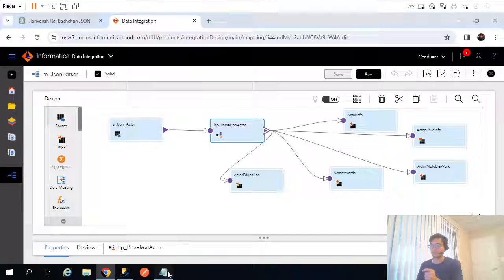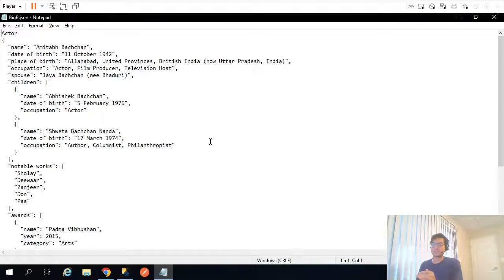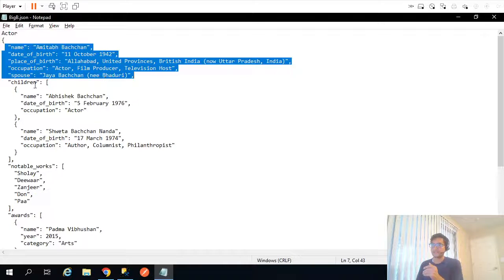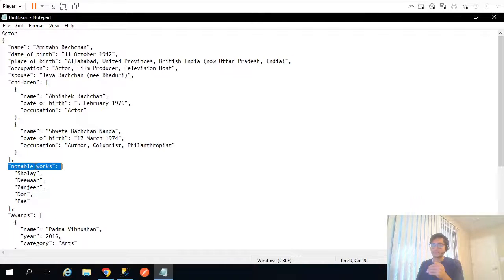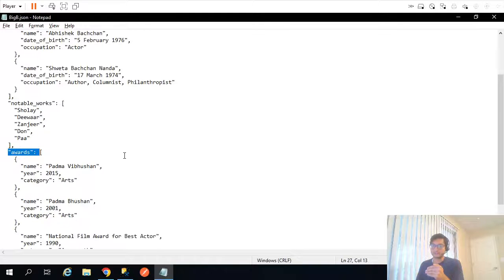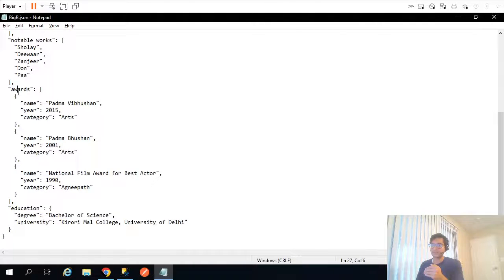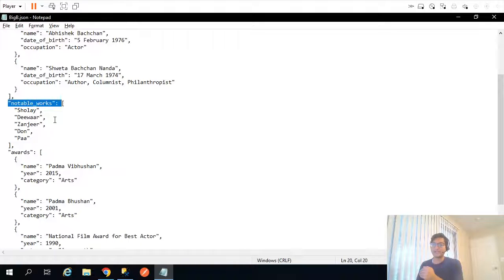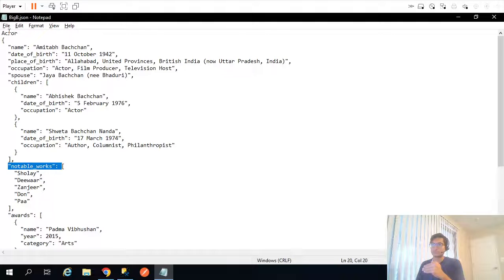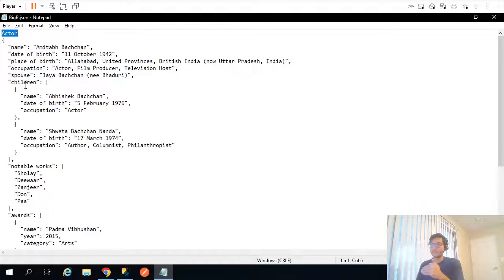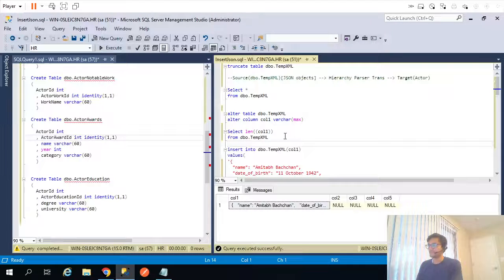We stored the data in five different tables. The JSON object contained actor information, children related to that actor, the notable work of that actor, the awards, and finally the education. For each of these tags I have created a separate table, considering this as a 3NF structure. This is our driving table or main table, and the primary key actor ID will go into the child tables or related tables.